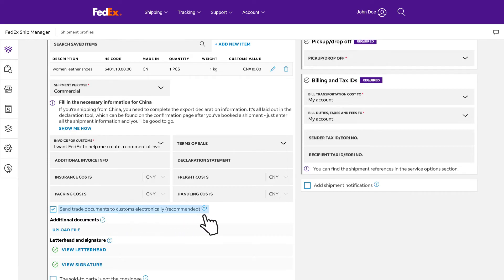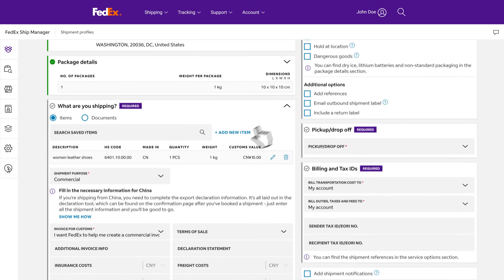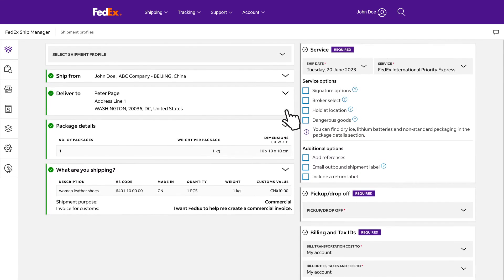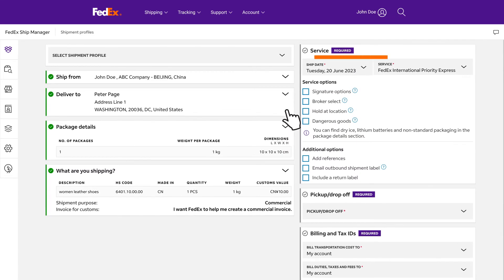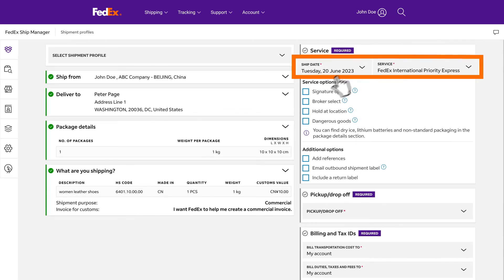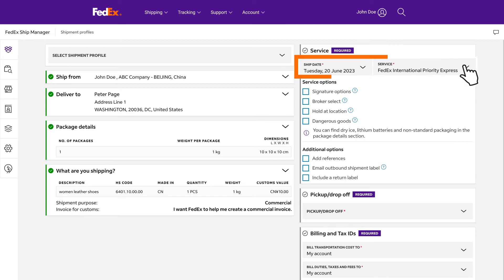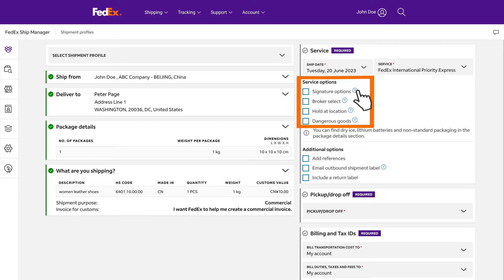We also recommend you to take advantage of our value-added service, electronic trade documents for free to avoid delays at customs and ensure timely delivery of your international shipments. Select the shipment date up to 10 business days from today and select a service based on your desired estimated delivery date and time. Please review and expand upon the service options and additional options sections, providing specific instructions for your shipment needs.